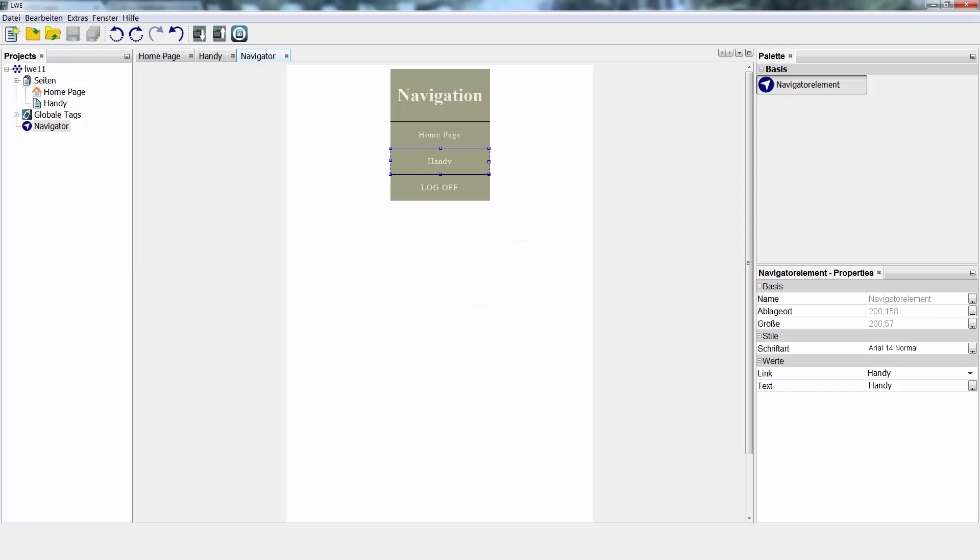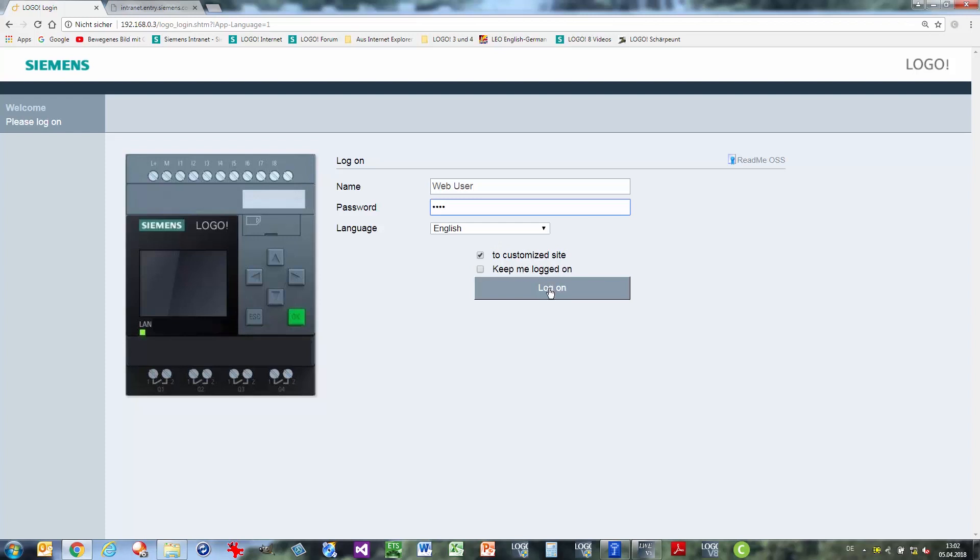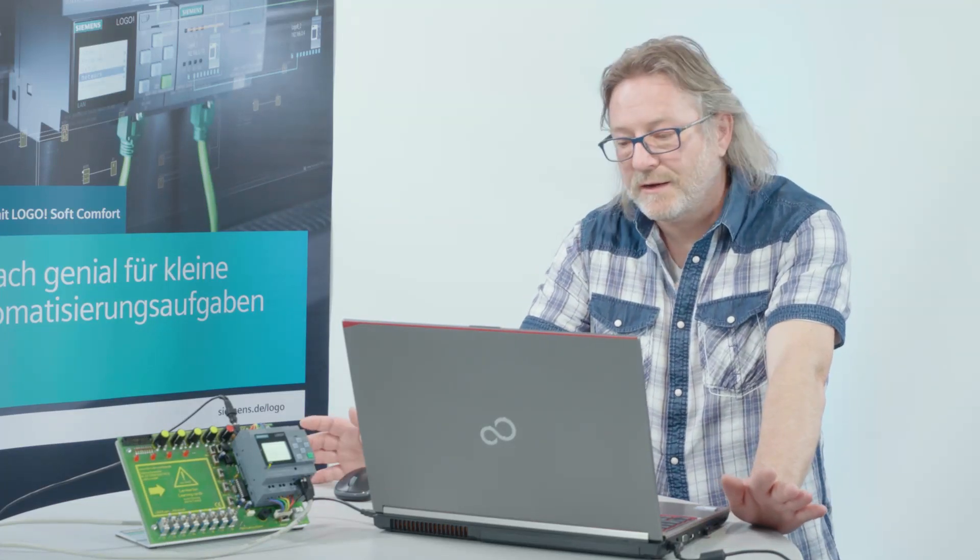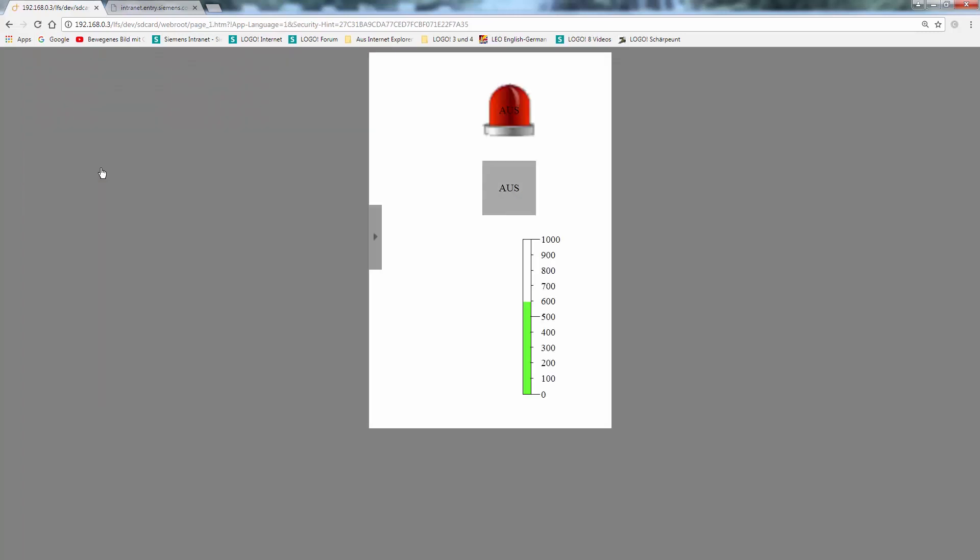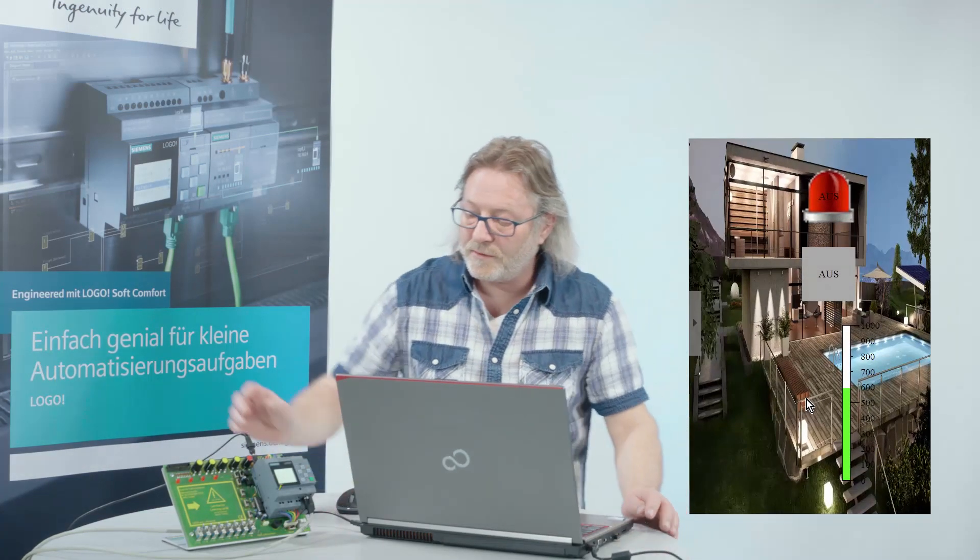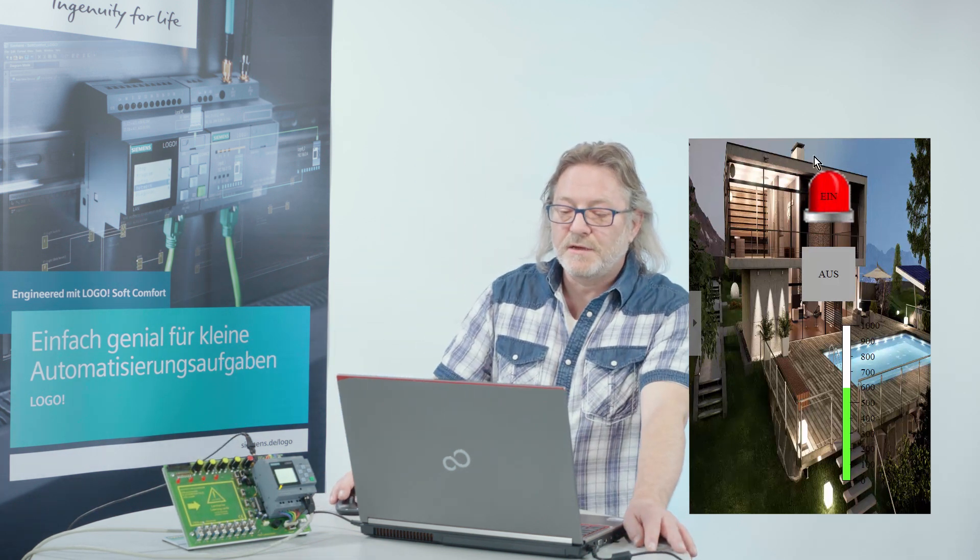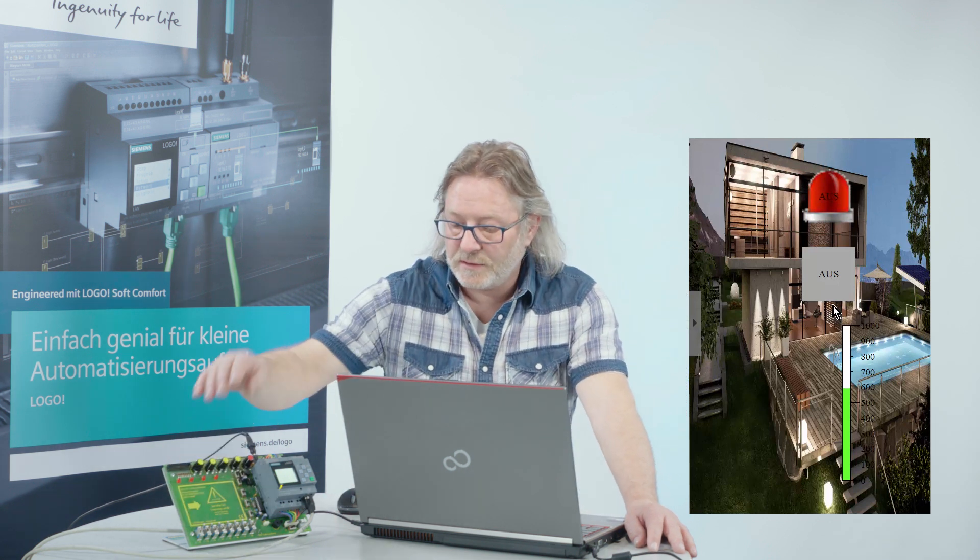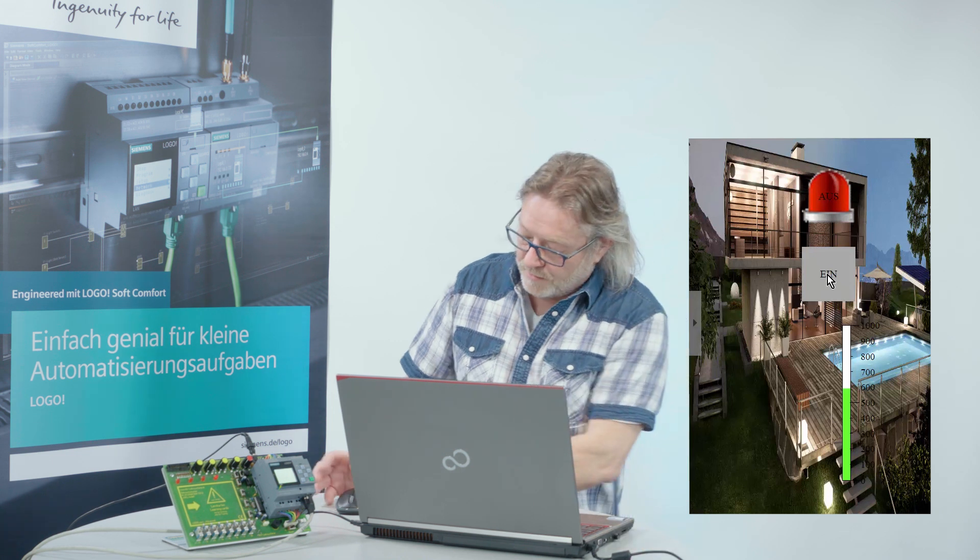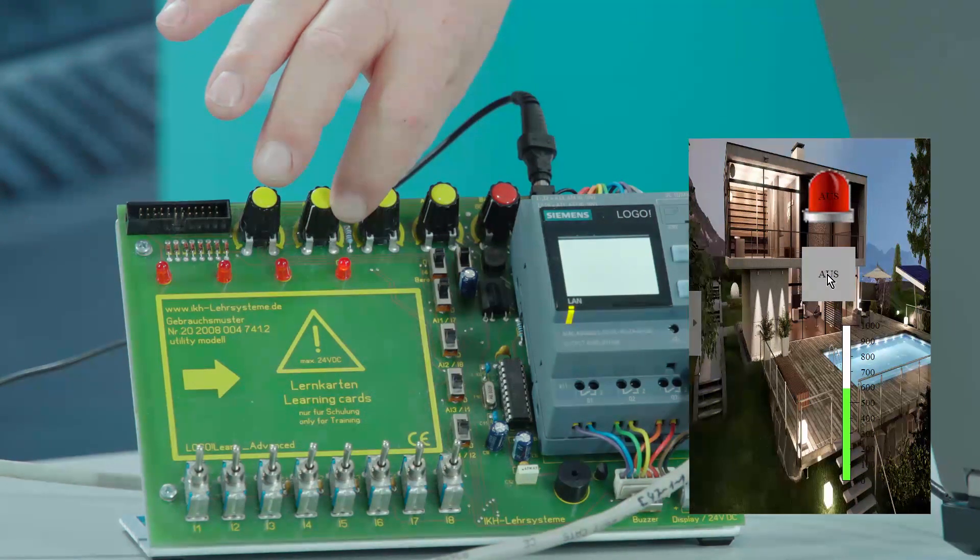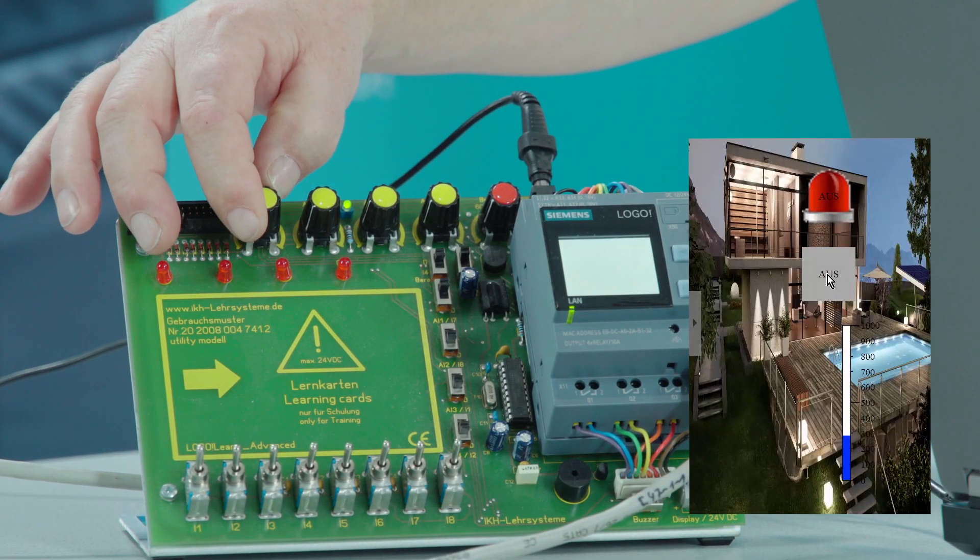And now we can open our web browser directly. Enter the previously configured password and make sure that the checkbox here is set for the user-defined web page. And already we are connected with Logo. I have not made any changes on the home page. Here we see the navigator can switch to the mobile page. See our three elements. When I press input 1 on Logo, our configured red beacon rotates here. I can control output 4 with a second button. And also the analog value is displayed according to our configuration.